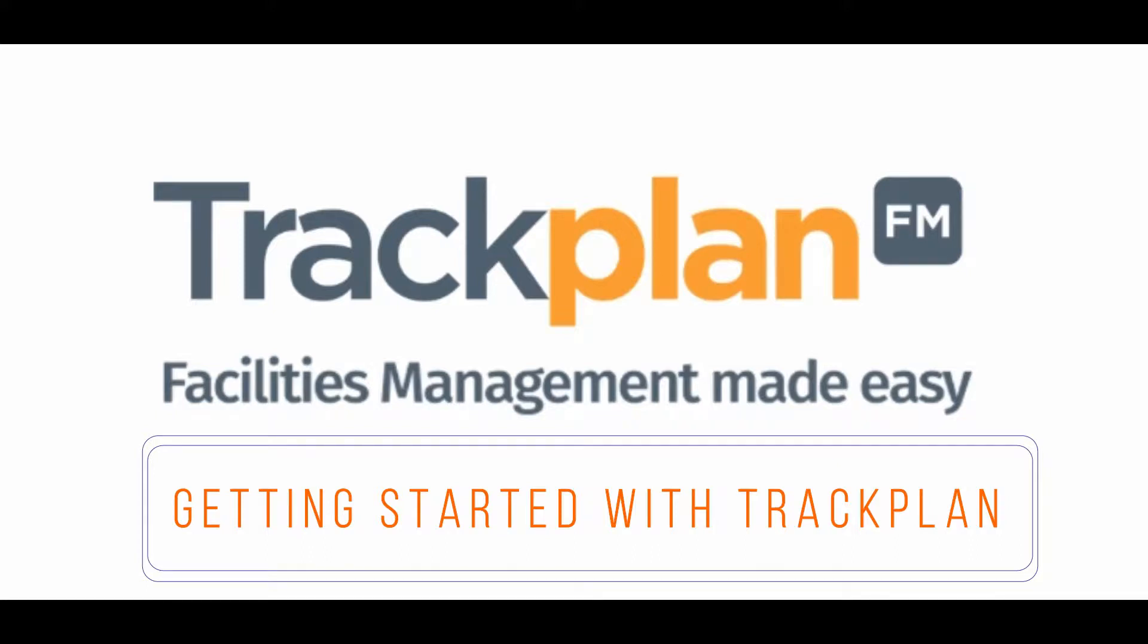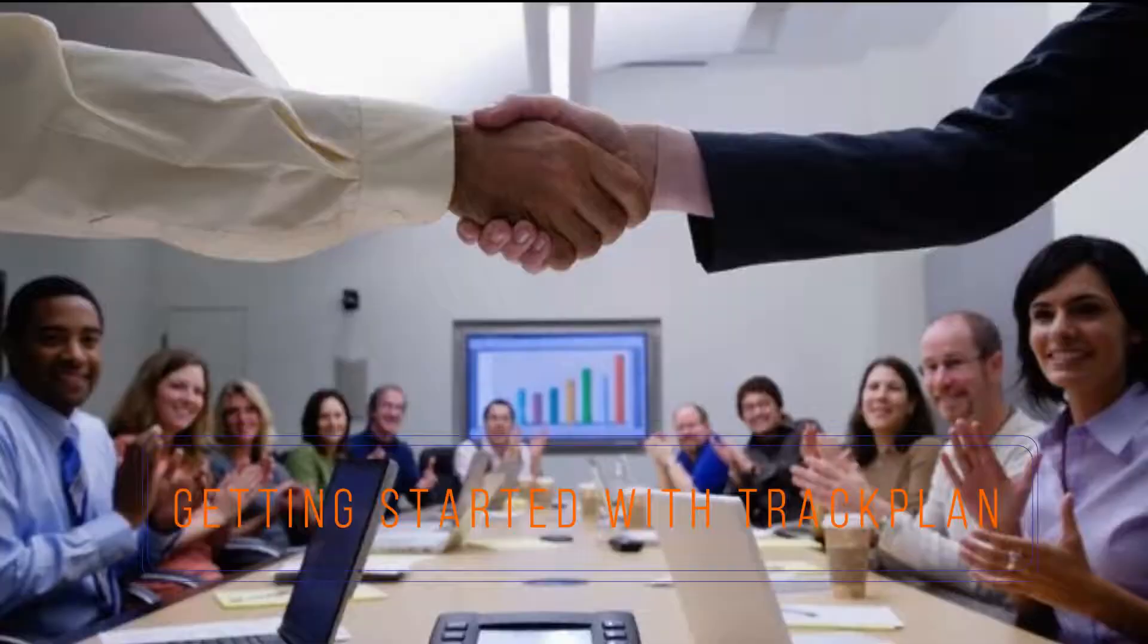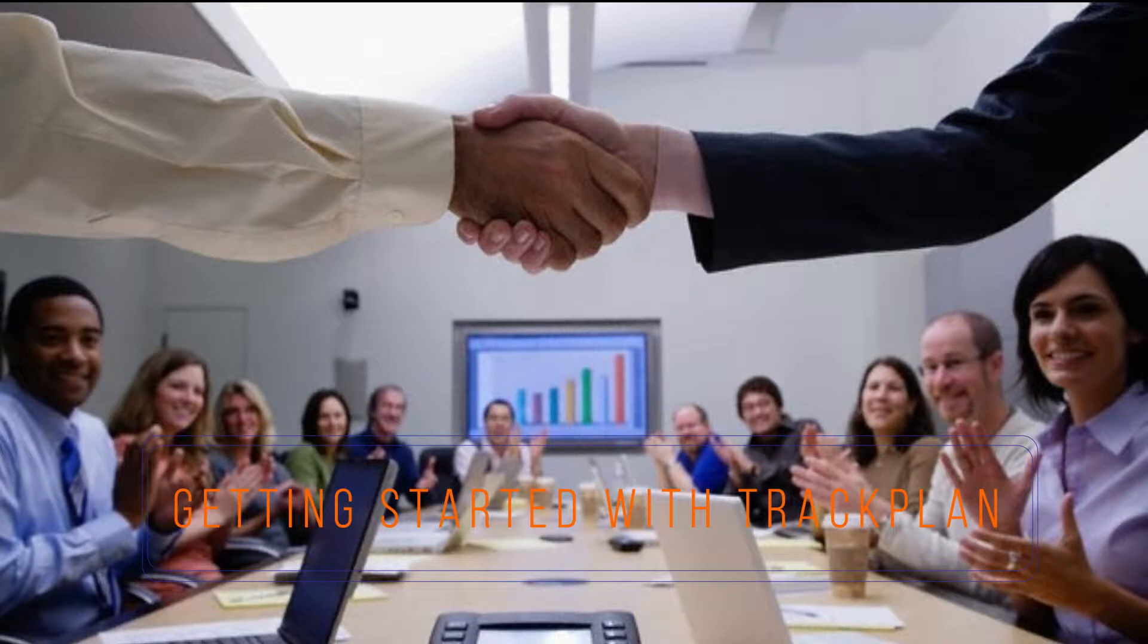Hi everyone, welcome to TrackPlan. In this video I'm going to talk about the recommended initial steps to get started with the app.